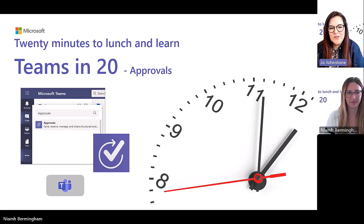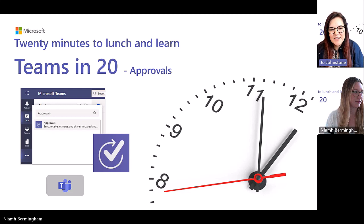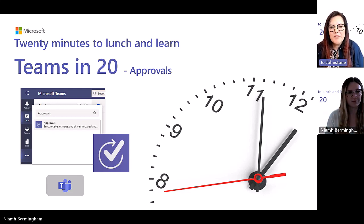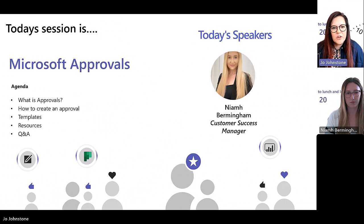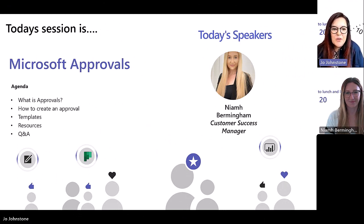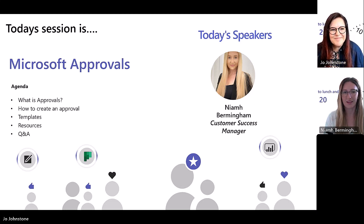Welcome to another session of Teams in 20. Thank you so much for spending your lunchtime with us today. I am really excited about today's session because this is all about approvals, which is a bit of a hidden gem in the Teams platform. So Niamh is going to tell us all about it. I'm going to hand straight over to the amazing Niamh Belingham, who's one of our fantastic customer success managers looking after retail.